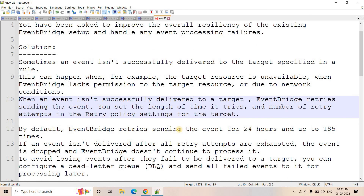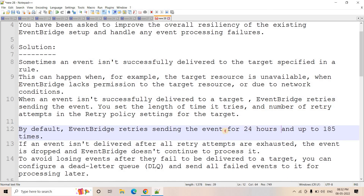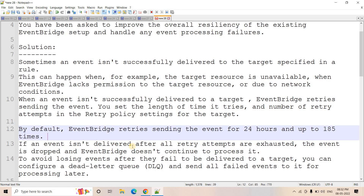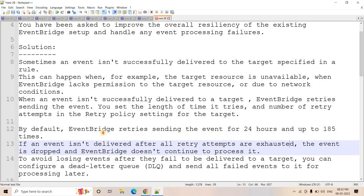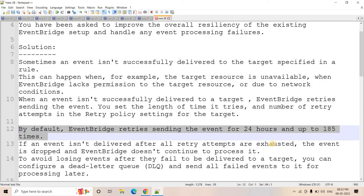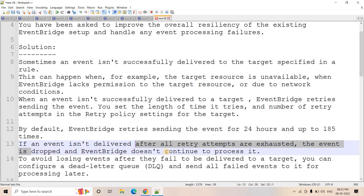By default, EventBridge retries sending an event for 24 hours and up to 185 times. If an event is not delivered after all retry attempts are exhausted, the event is dropped and EventBridge does not continue to process it.